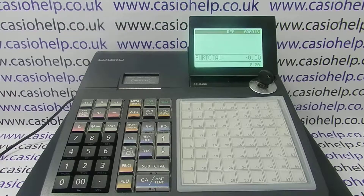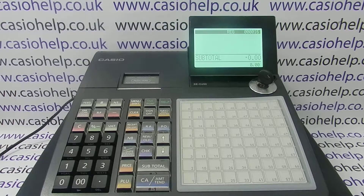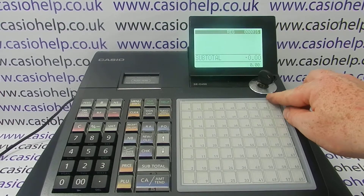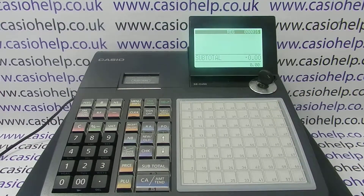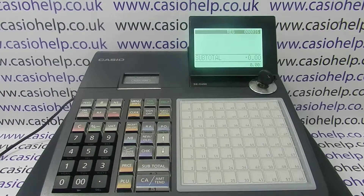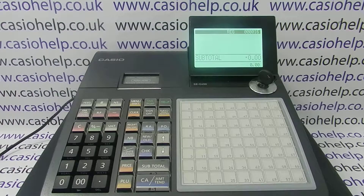This video from Casio looks at tax programming on the SCC range of cash registers. We're going to look at the actual tax rate programming, and then there will be another couple of videos showing you how to apply the tax rates to your different product buttons and also how to get the tax split to appear on the till receipt if required. The first thing to look at is the tax setting.